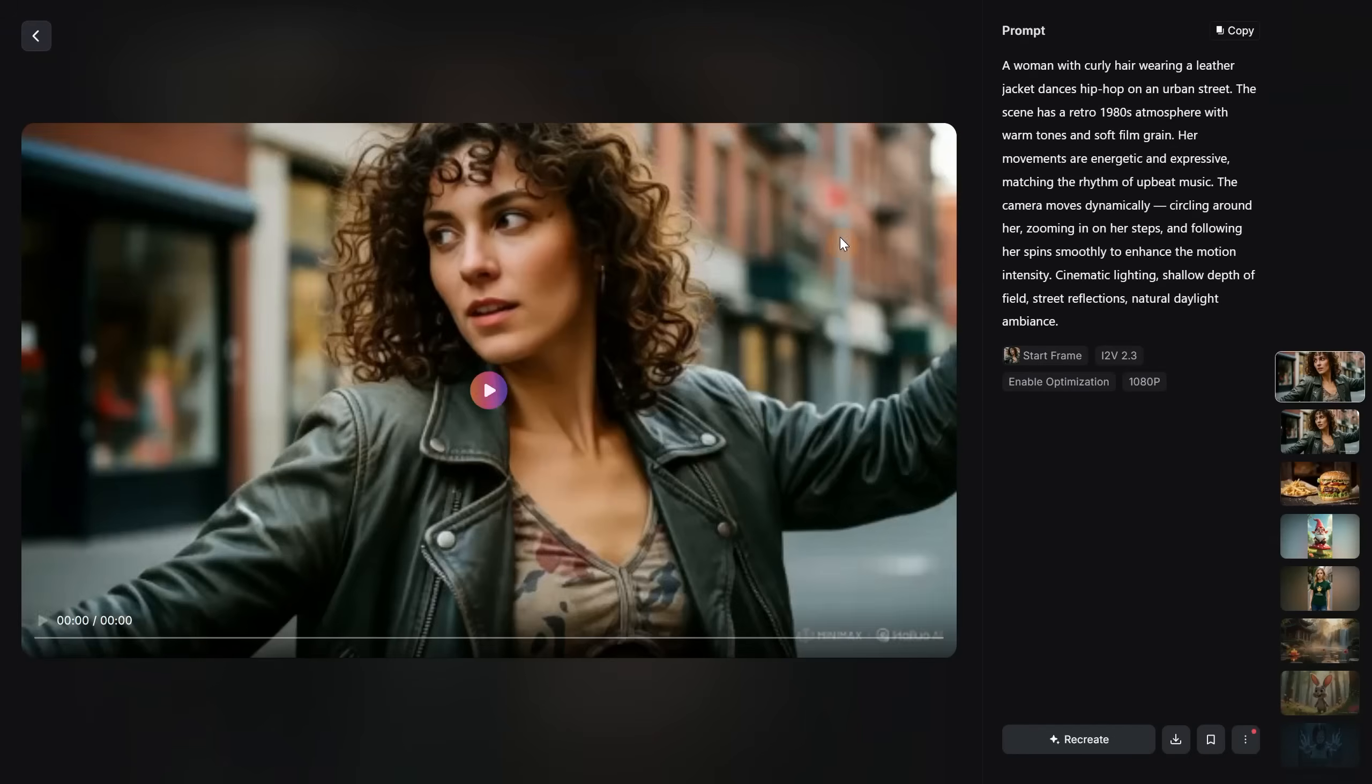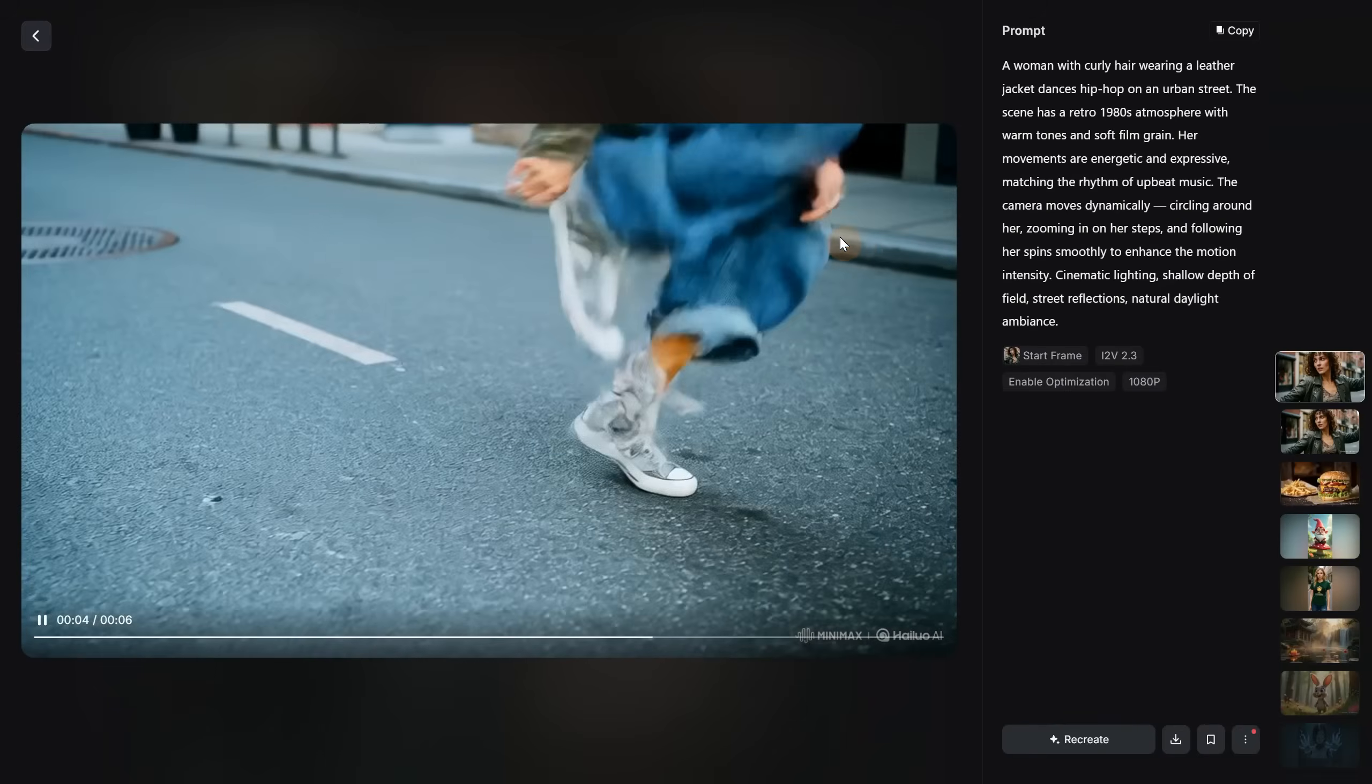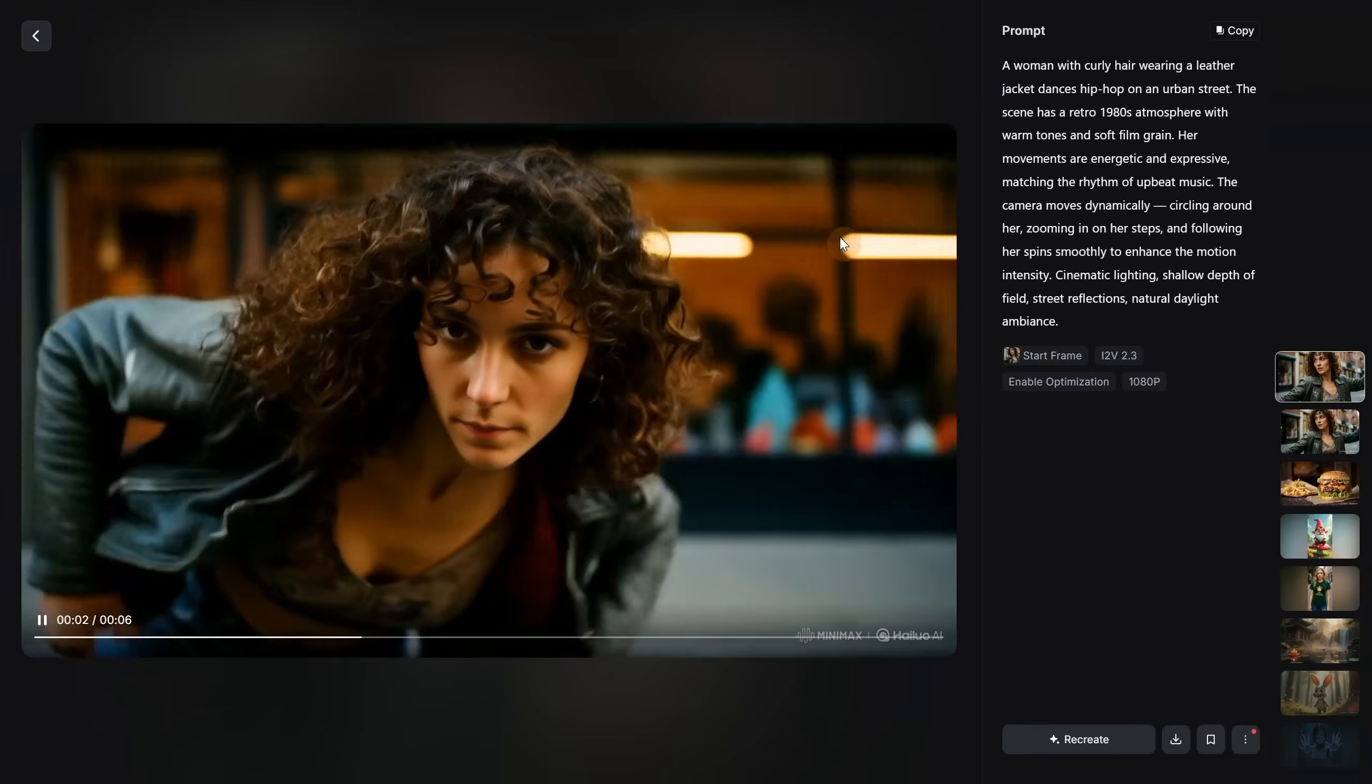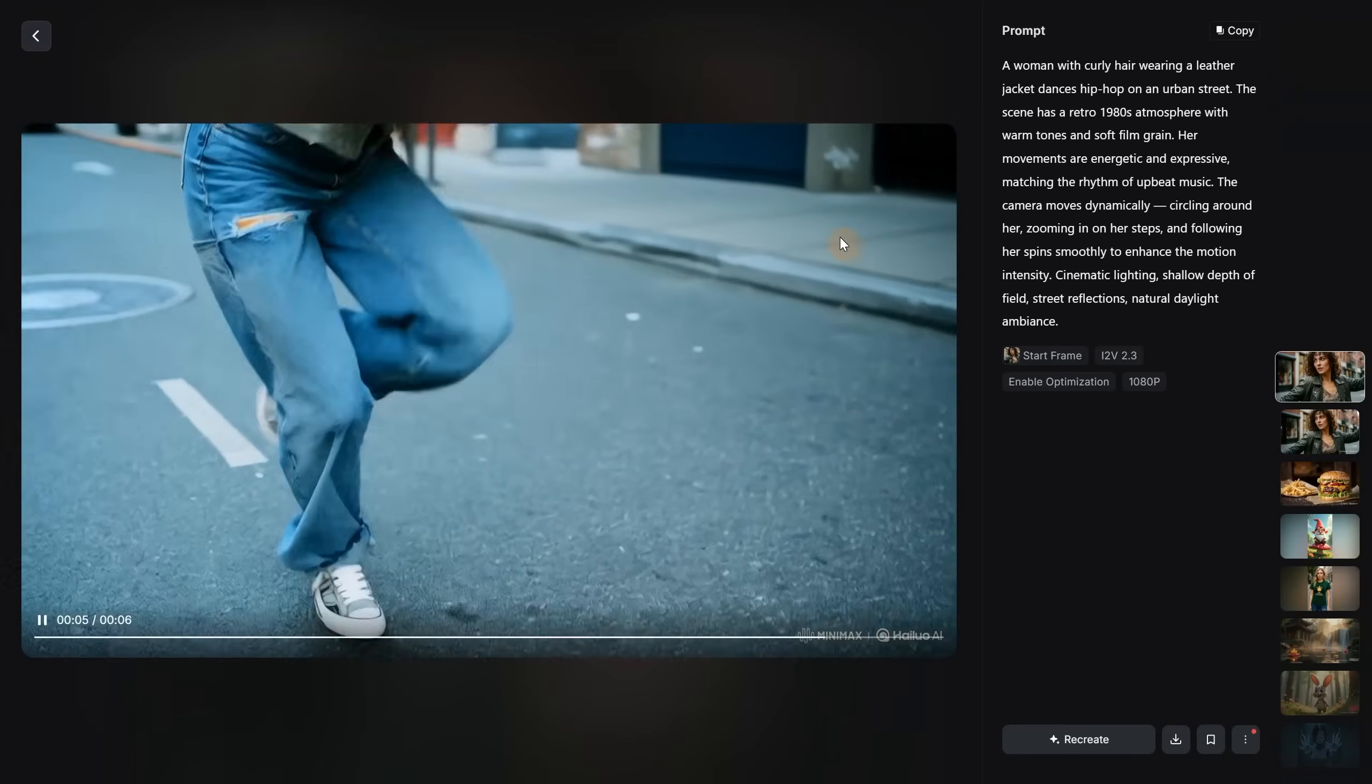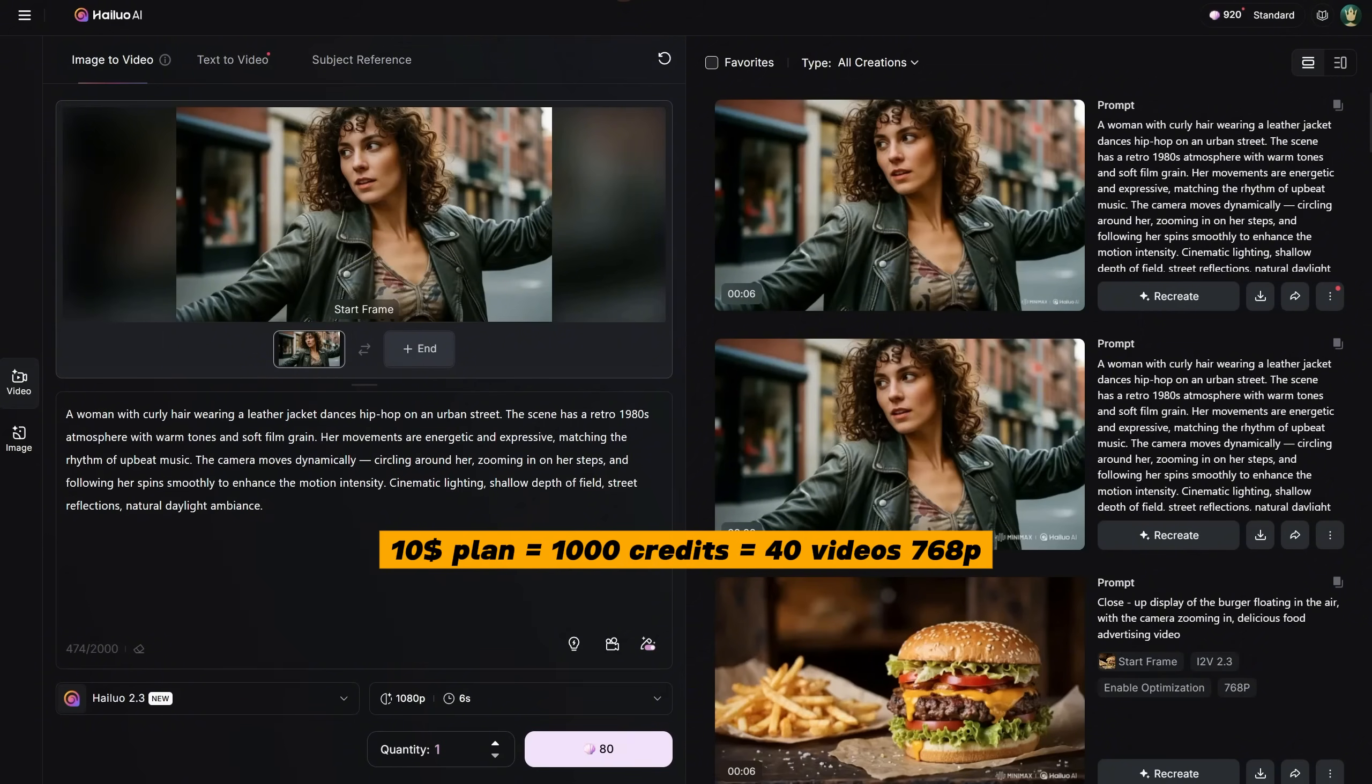This one took a little longer to generate, around 3-4 minutes, and I got this video. The quality was definitely better, and with less morphing, but I wish it wasn't so expensive. Maybe in time, they will make it cheaper. Right now, I can do 12 videos in full HD, or 40 videos in smaller resolution with the same amount of credits. So, I think I'll stick with the smaller size for now.